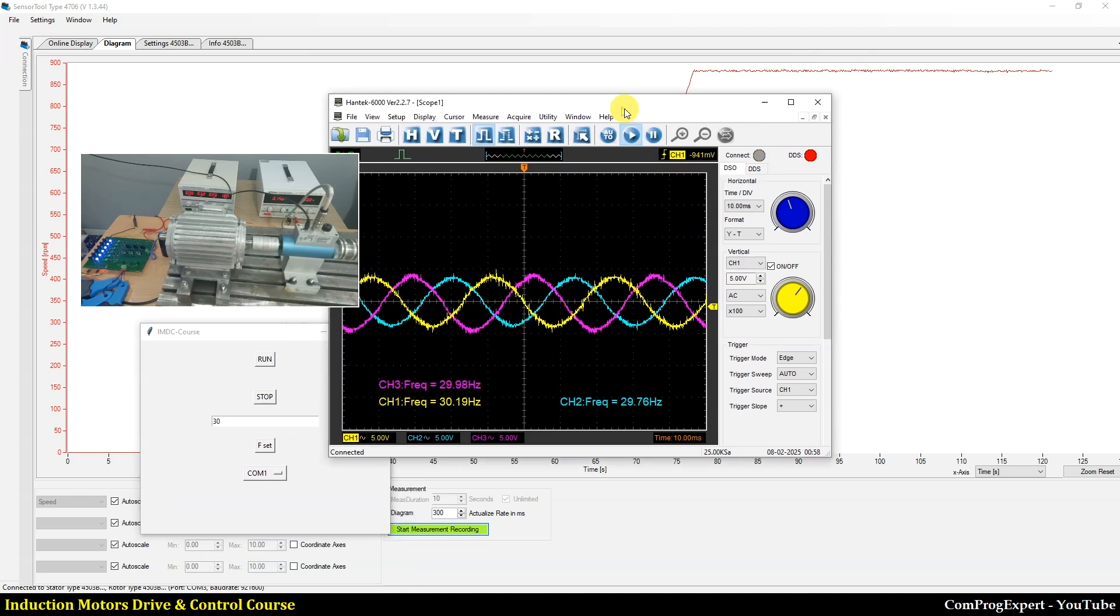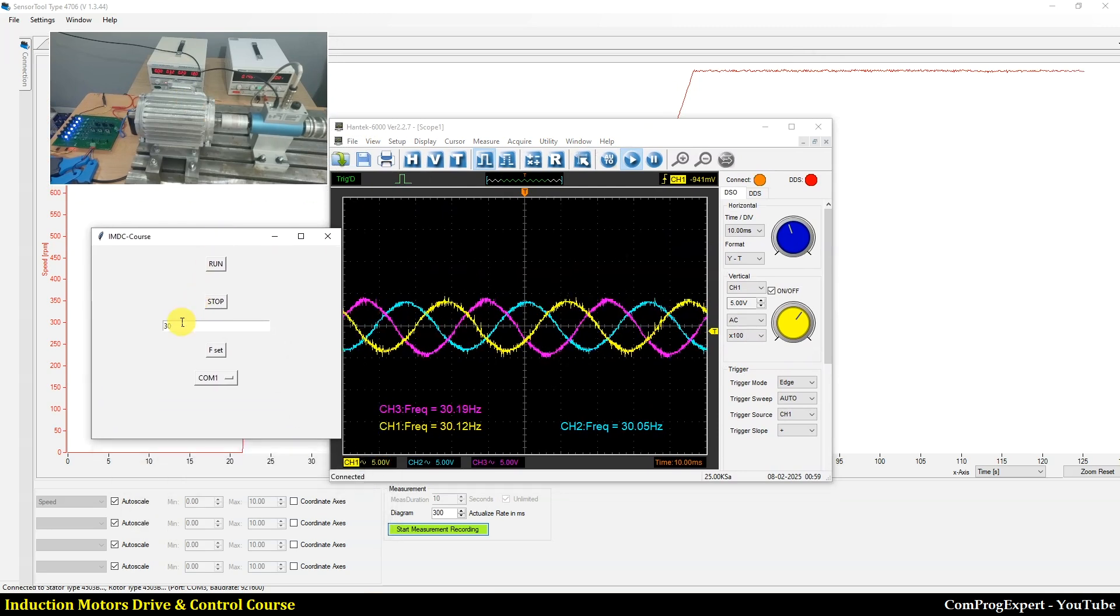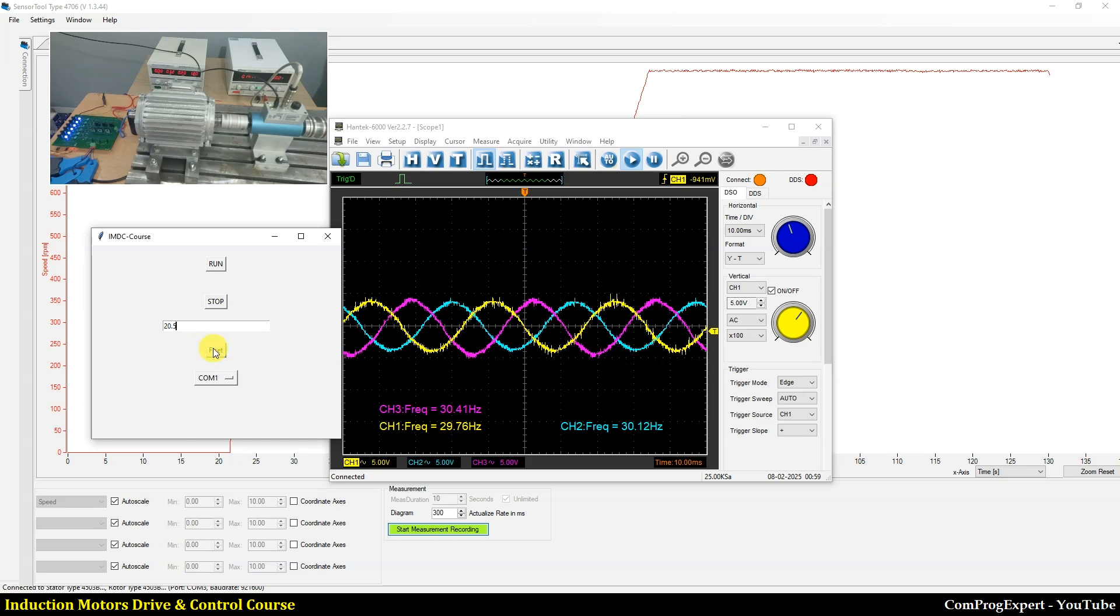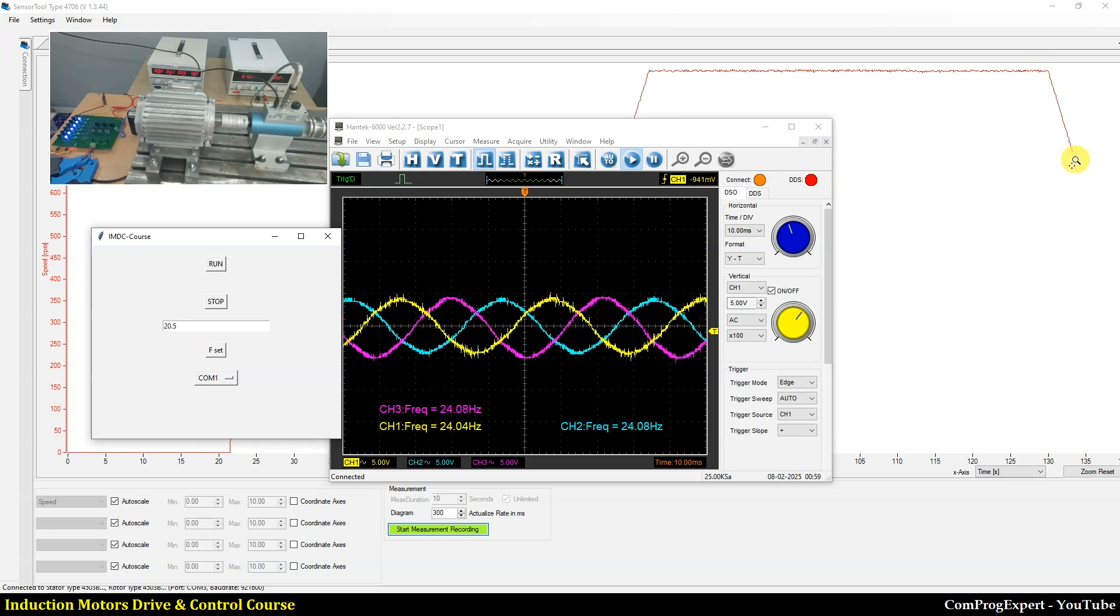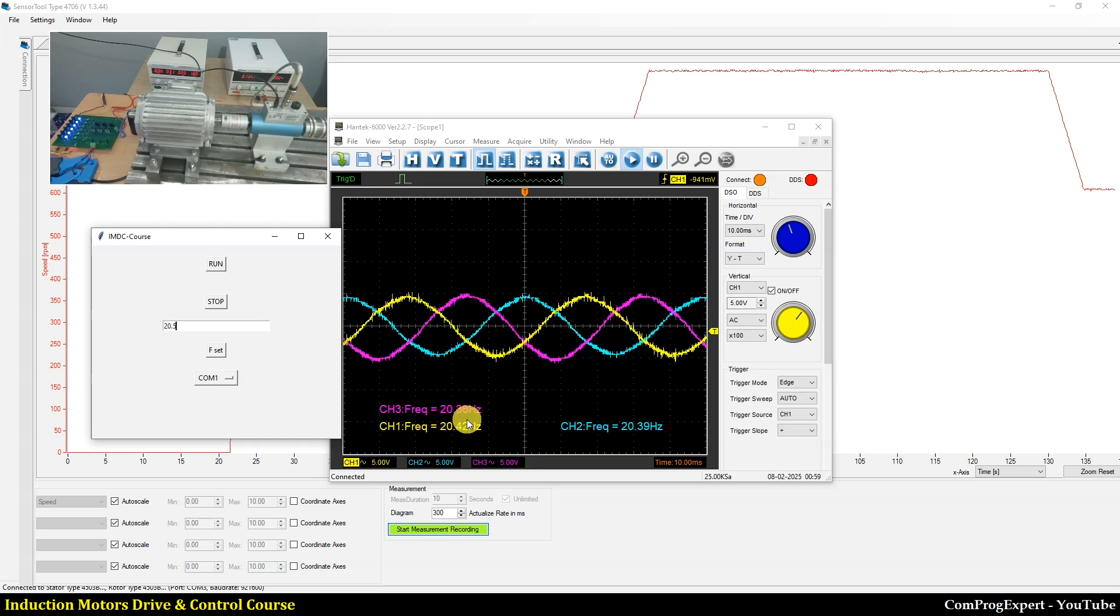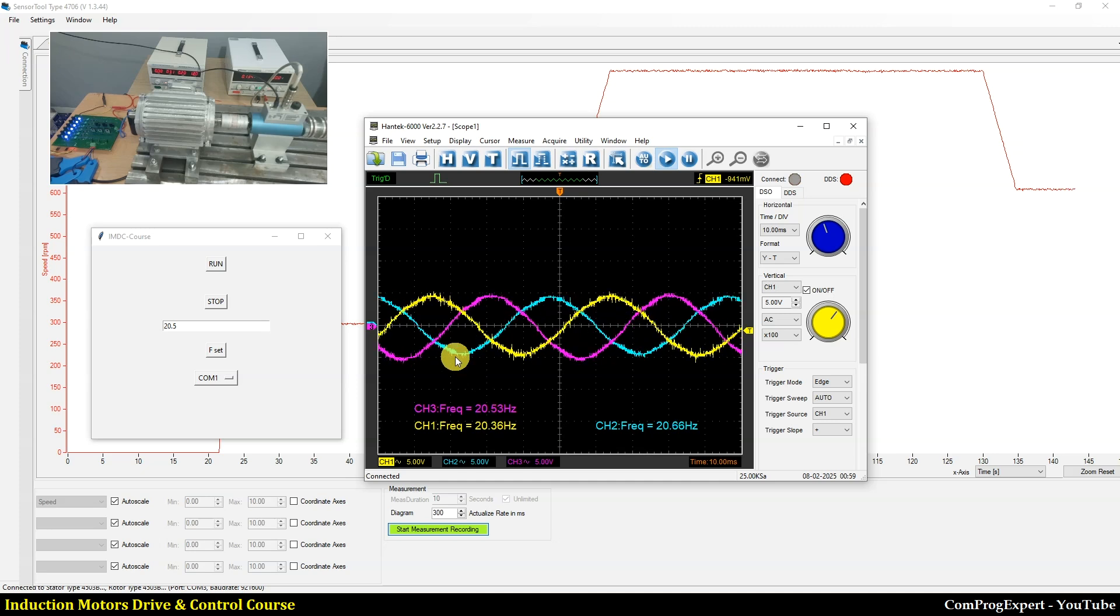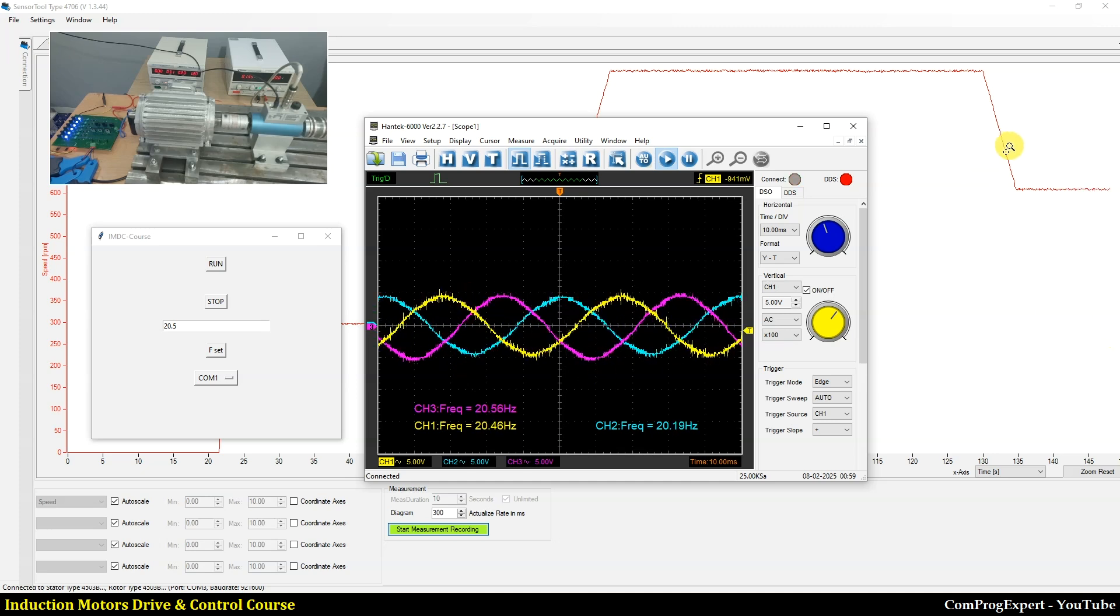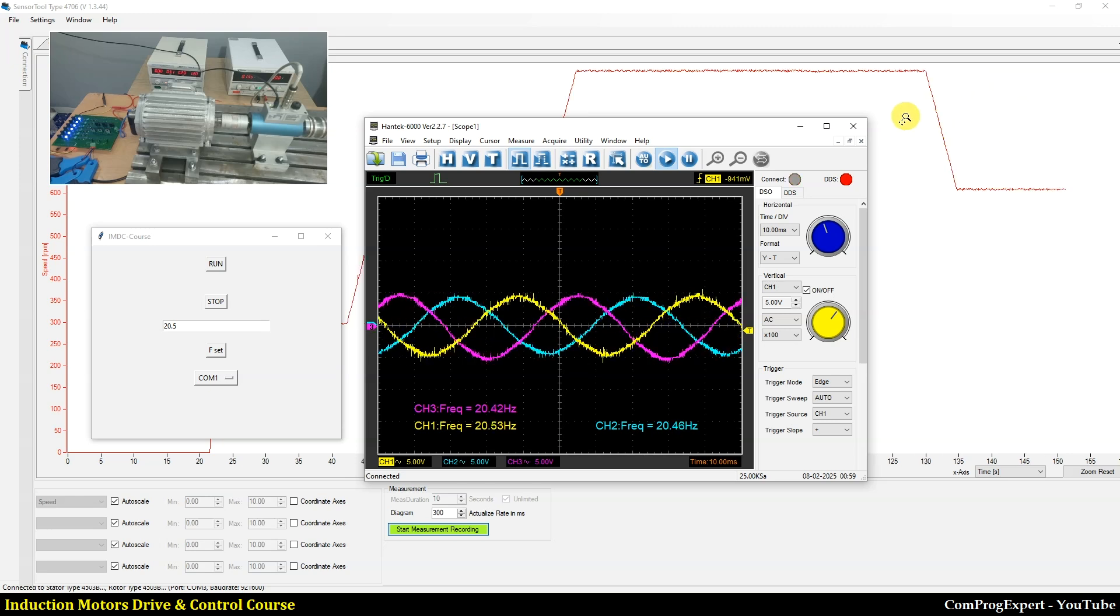Now let's check. Here, if I reduce the speed to 20.5, for example, as you can see we have this negative slope to reduce the motor speed. And here we have the value of 20.5 for frequency of phase A, B and C. So you can adjust the value of the slope in the code, one of our parameters.